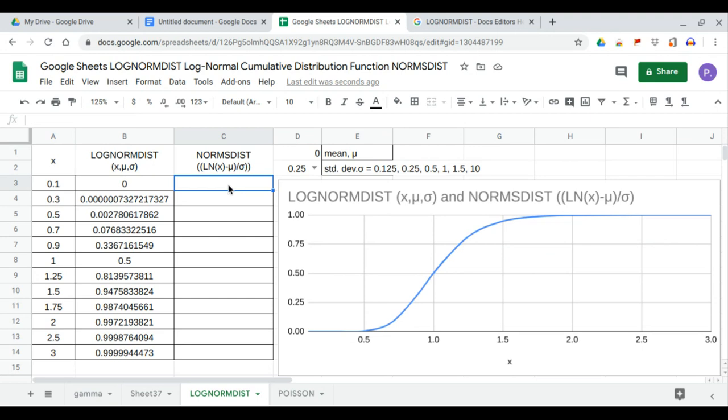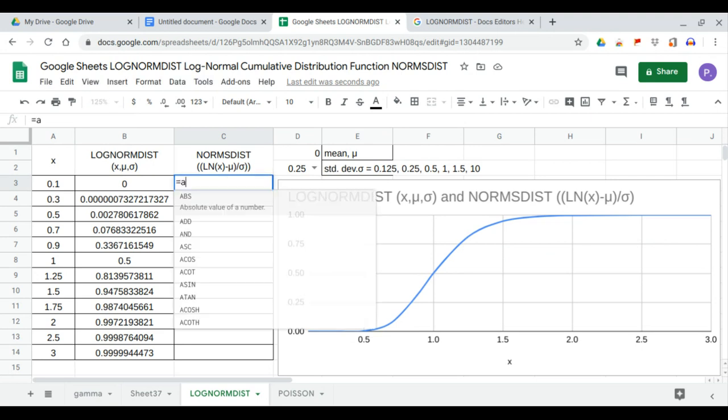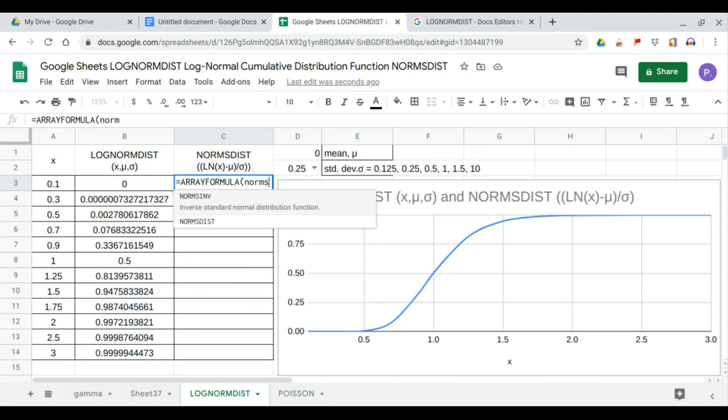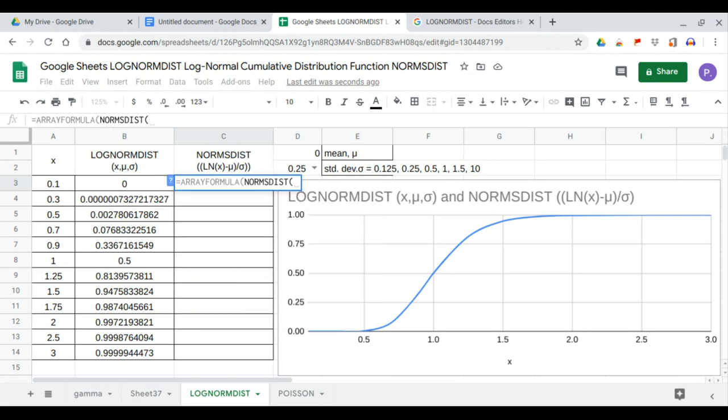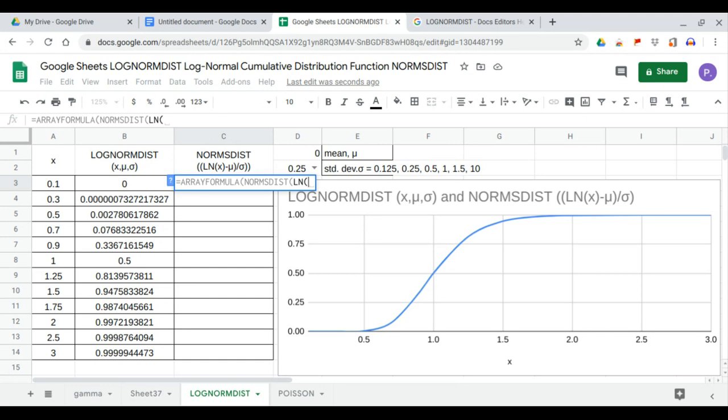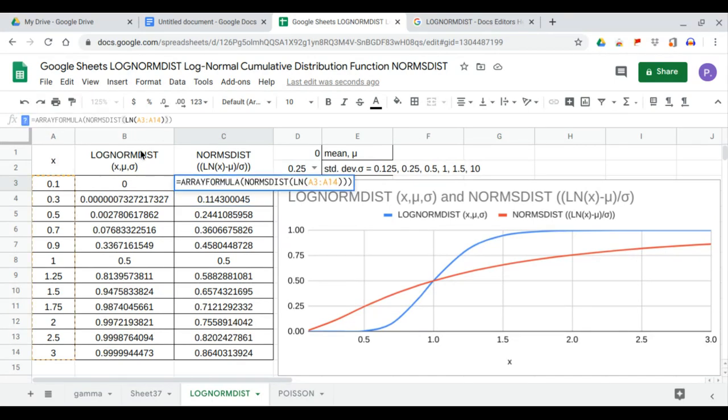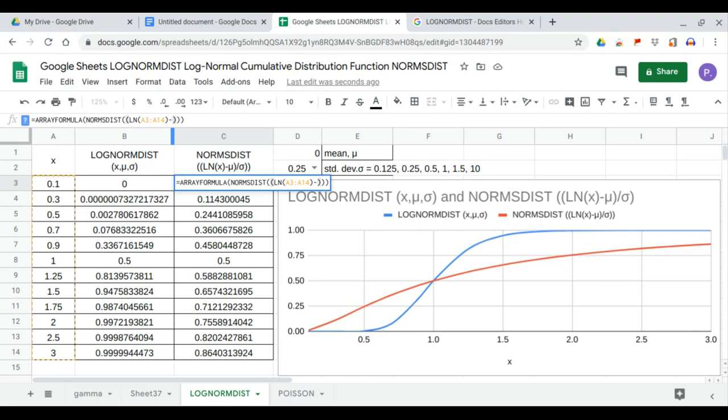We first enter the array formula NORM.S.DIST of the natural log of the X values. Now within the NORM.S.DIST function, we have LN of X minus the mean. So there's the mean in there, so minus, and the mean.